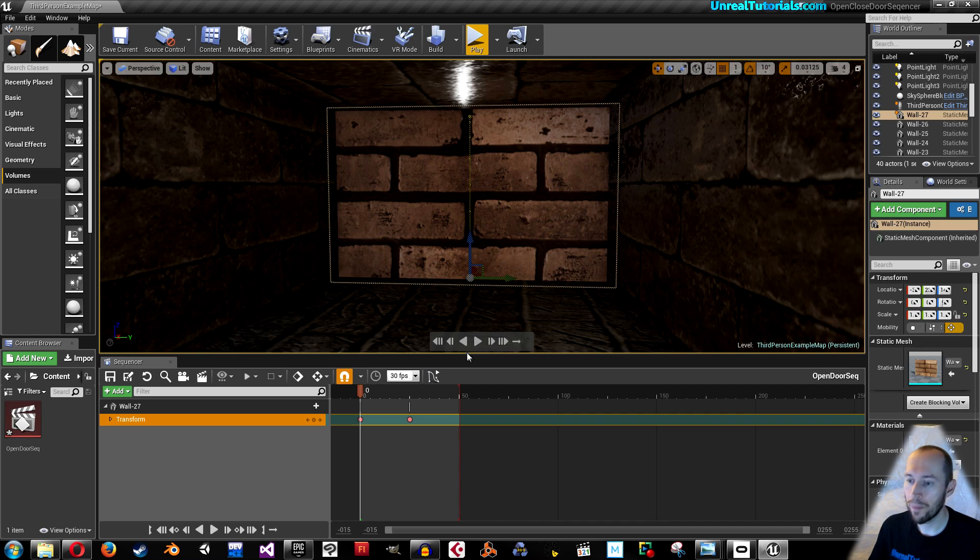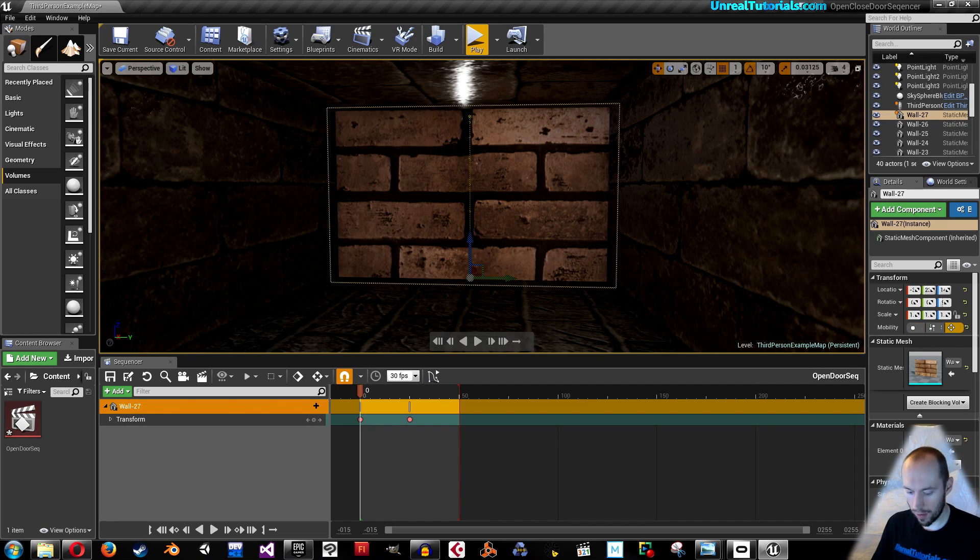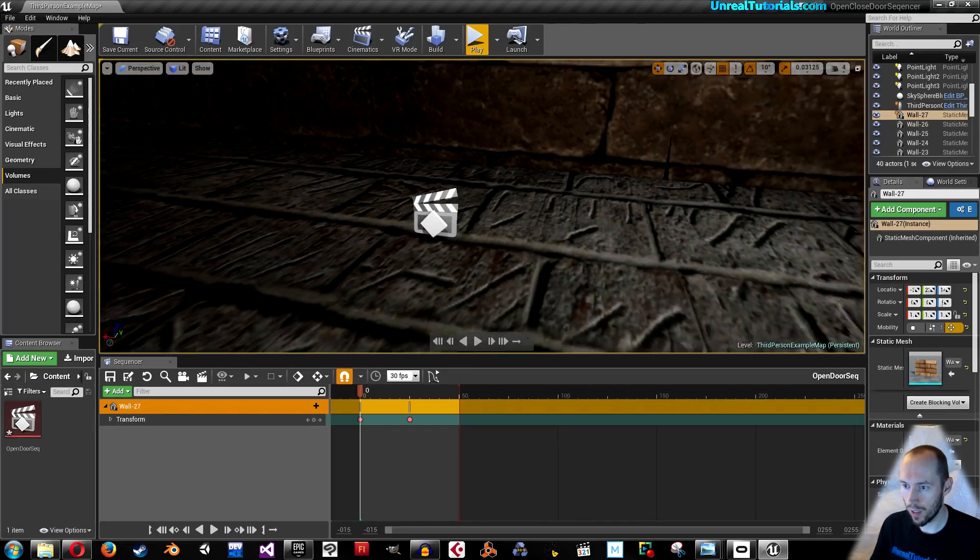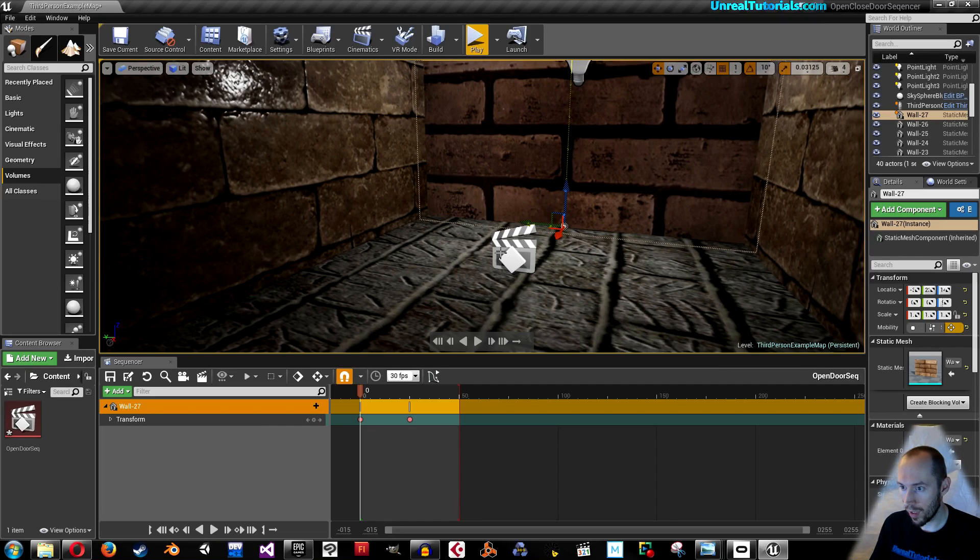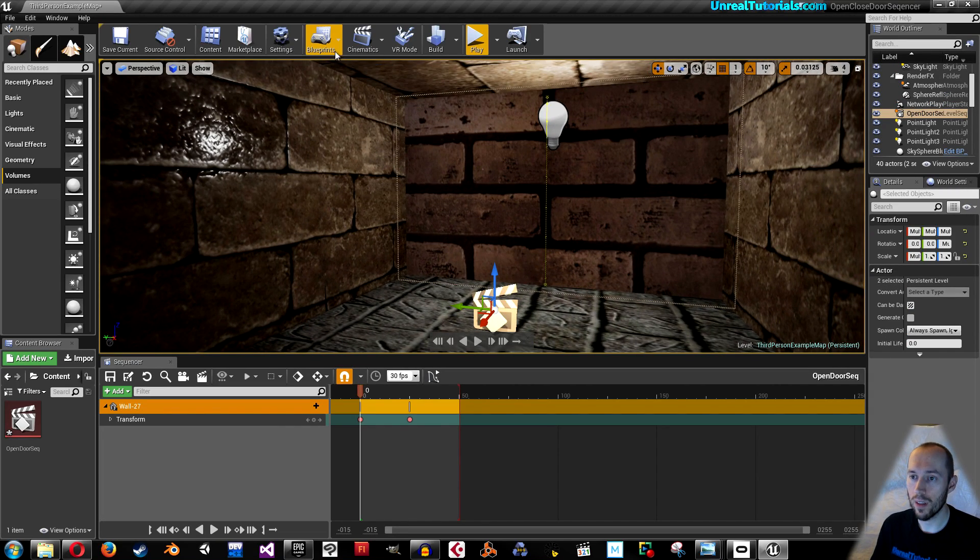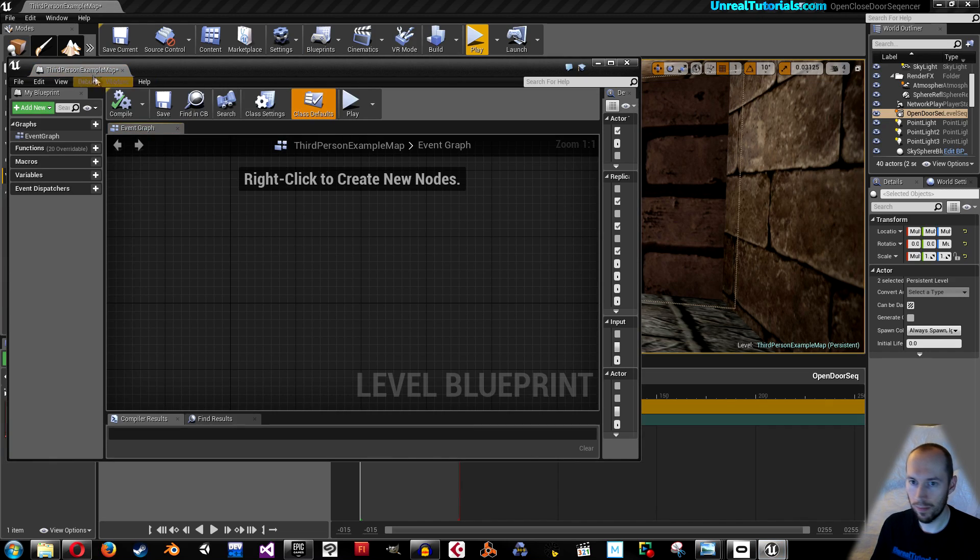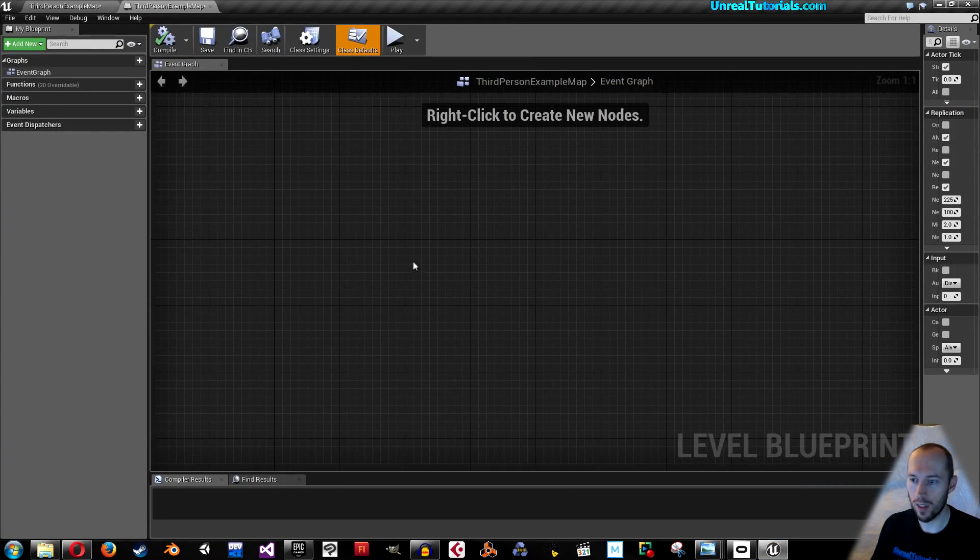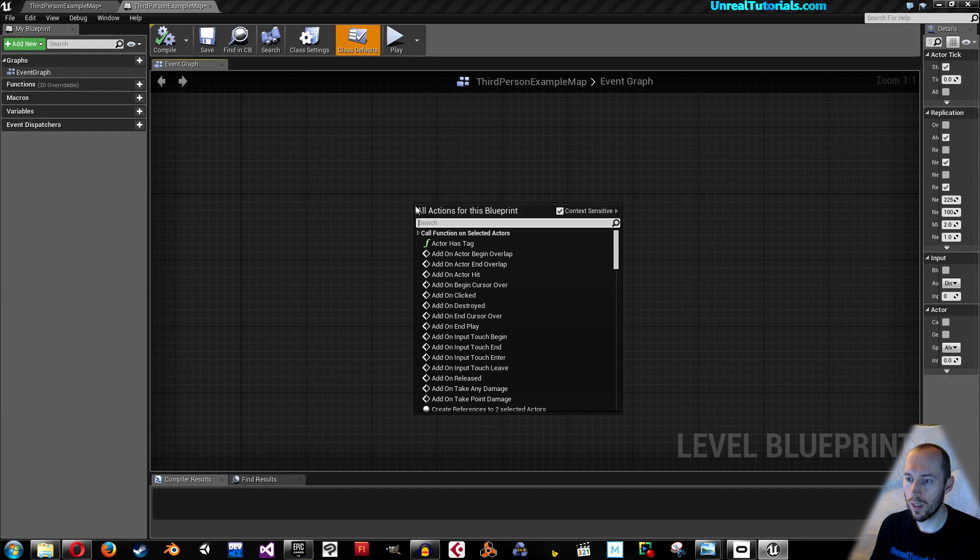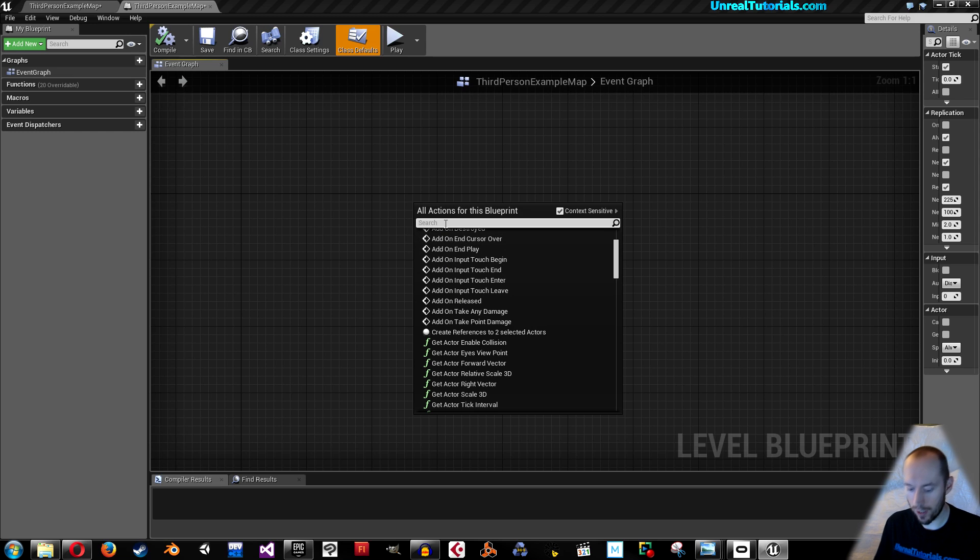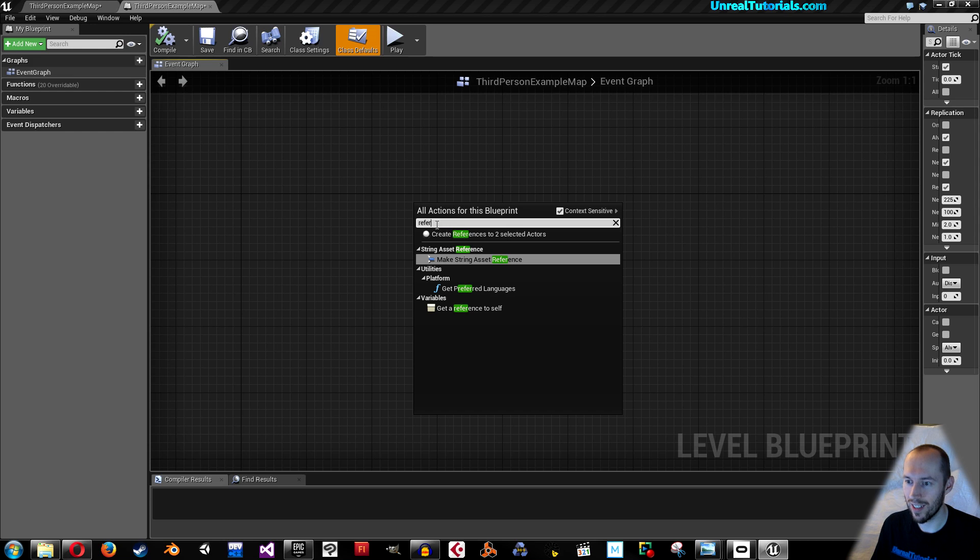Now select the door and select your cinematics symbol. Then go to blueprints, open level blueprint. Right click and go down here and take create references to two selected actors. If you can't see that just write ref and then you'll see it here.